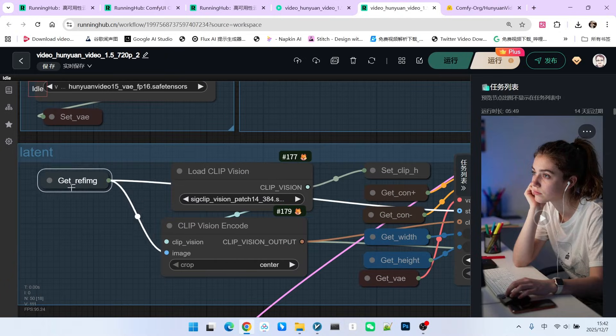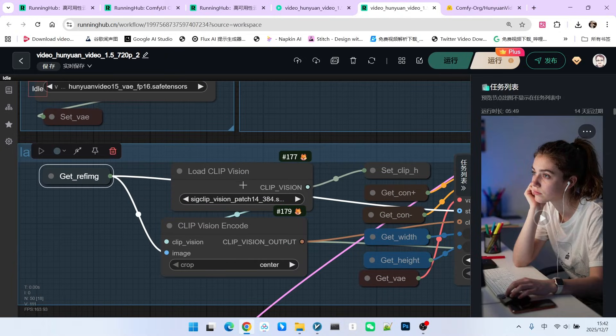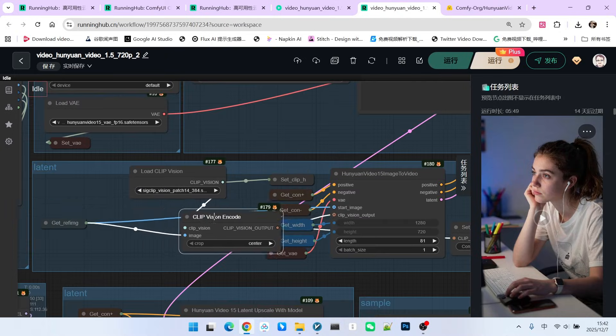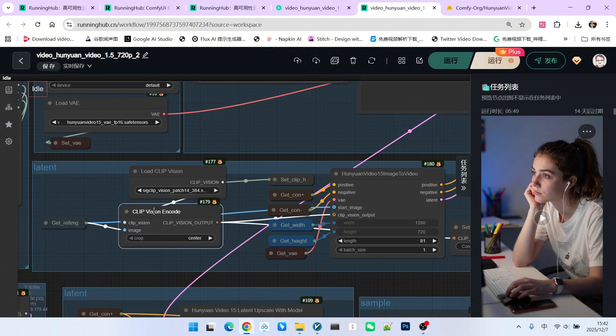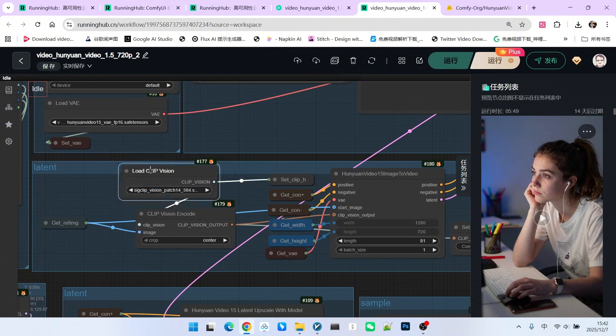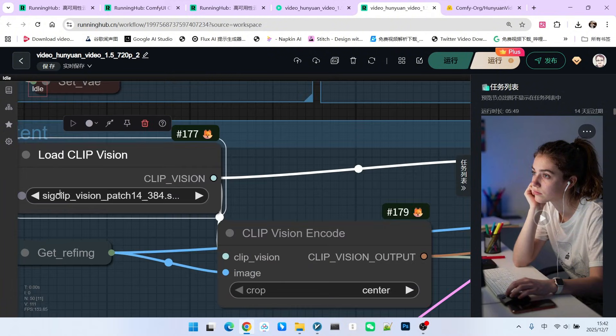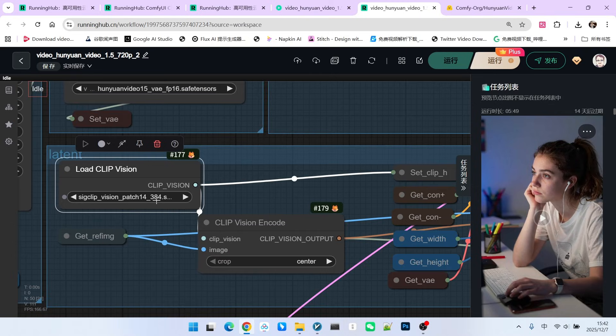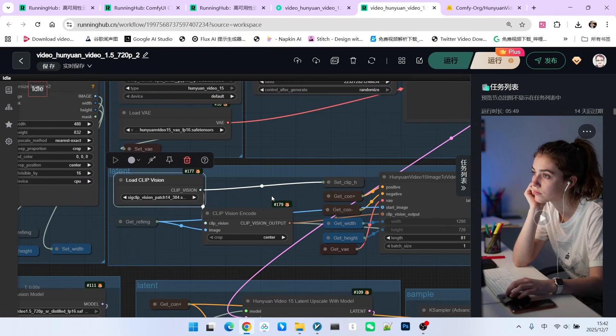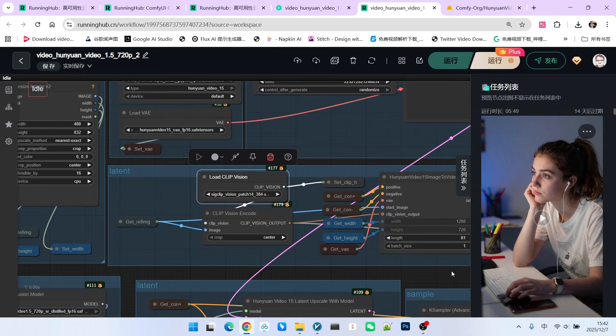First, we take the reference image and perform visual encoding on it. Note that the encoding model we're using is the one developed by Google, which we also mentioned when discussing this workflow previously.